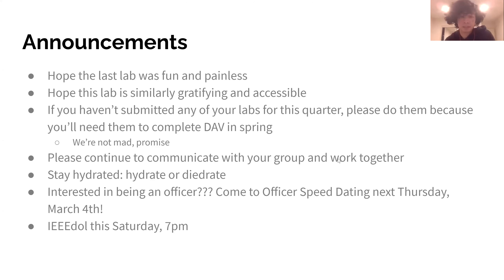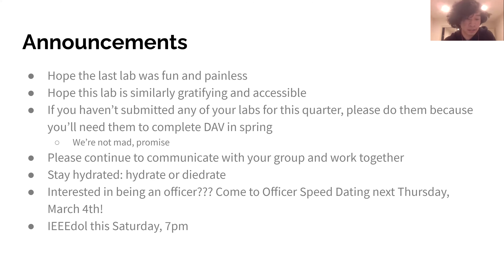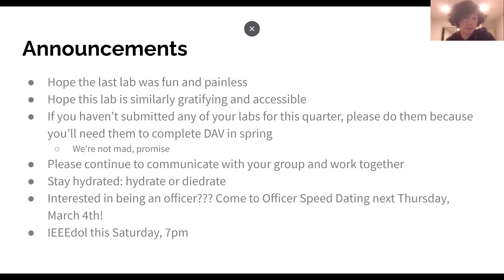Just a few announcements coming up. Hope the last lab was not that bad, and hope this lab is similarly easy. We're hoping this lecture and this lab are going to be pretty chill. If you haven't submitted any of your labs for this quarter yet, we really want to encourage you to submit them because you actually need them all to complete dev in the spring.